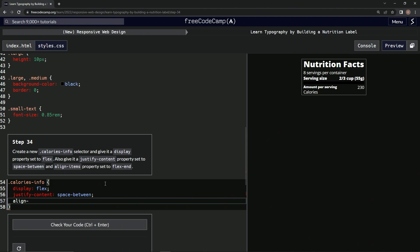and then we're going to say space-between; and then we'll do align-items: flex-end like that.